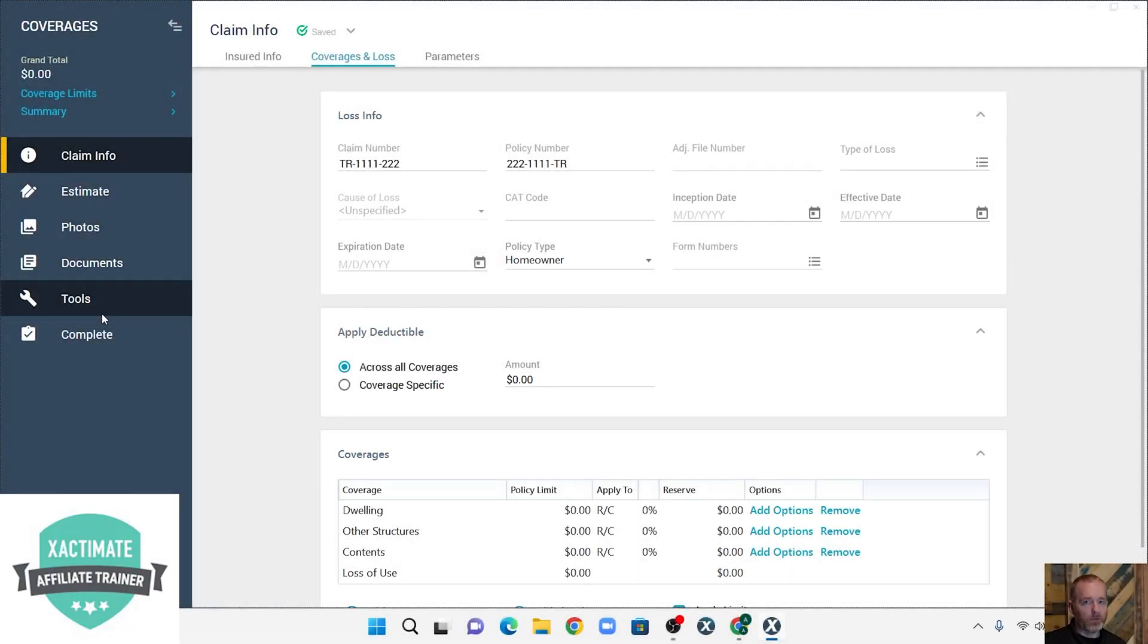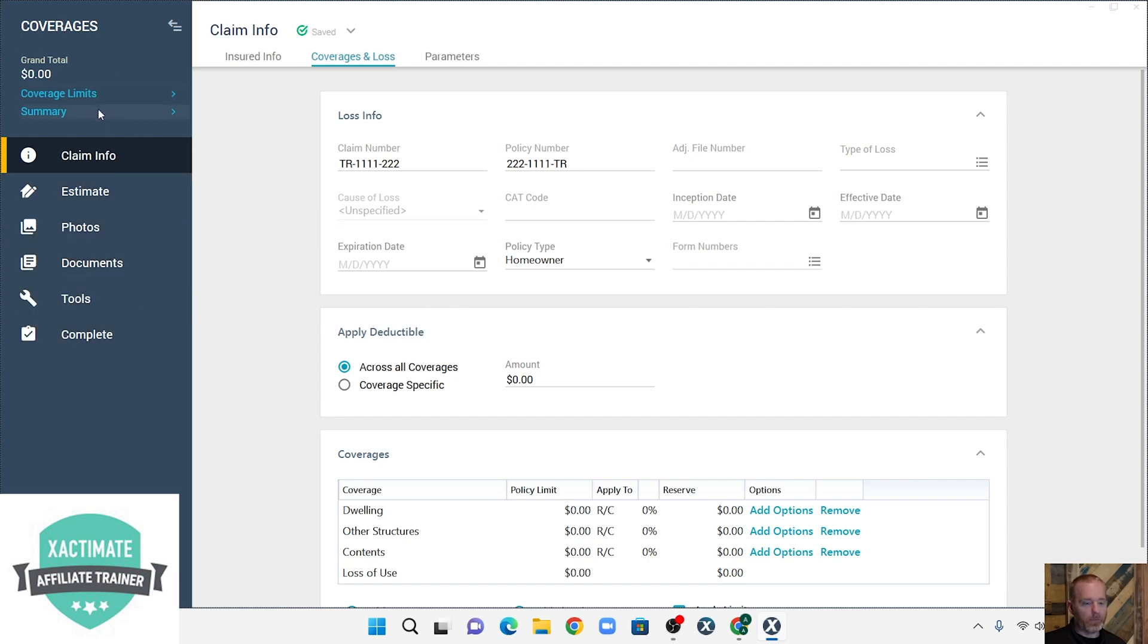We're going to make some assumptions, first of which is you've already set the claim up, and now you're ready to add the coverages.